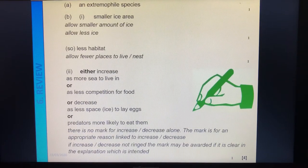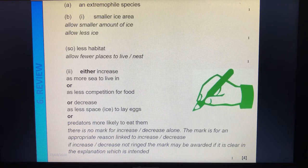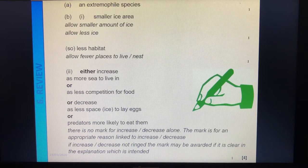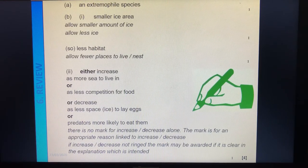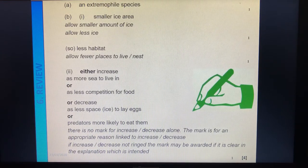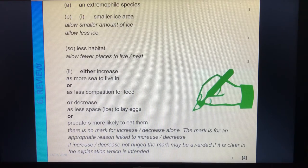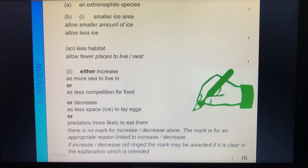So we had: extremophile species; less ice therefore less habitat; you could have said 'increased' — there's more sea to live in, less competition for food; or you could have said 'decreased' because there's less space to lay eggs or a predator is more likely to eat them. So you could have gone for increase or decrease — I went for increase, but there are other options. Pause now if you need extra green pen time.